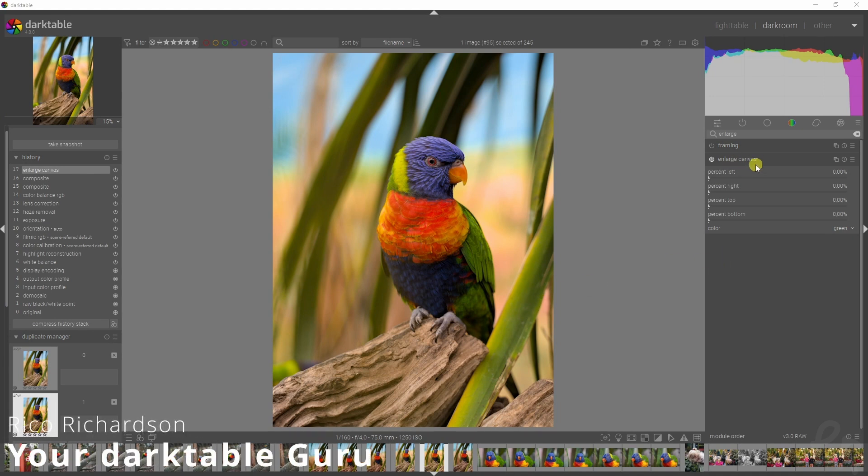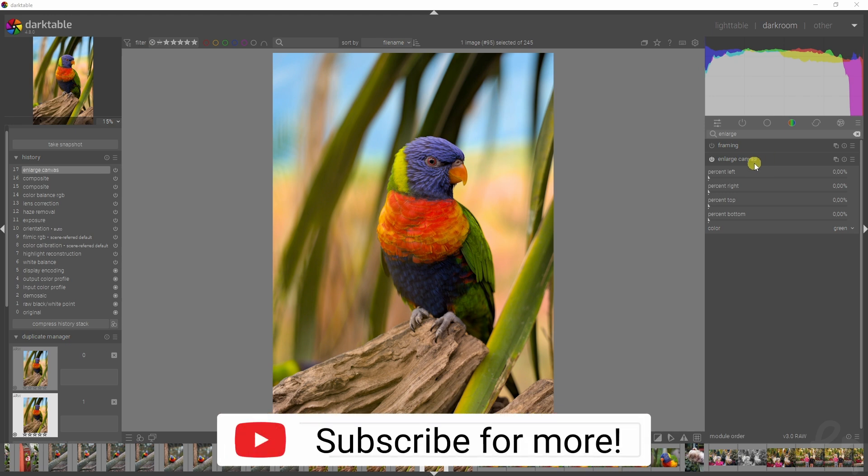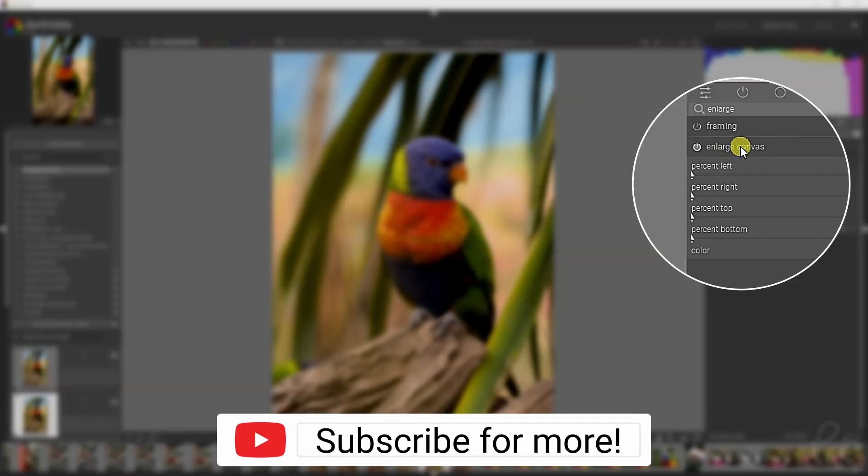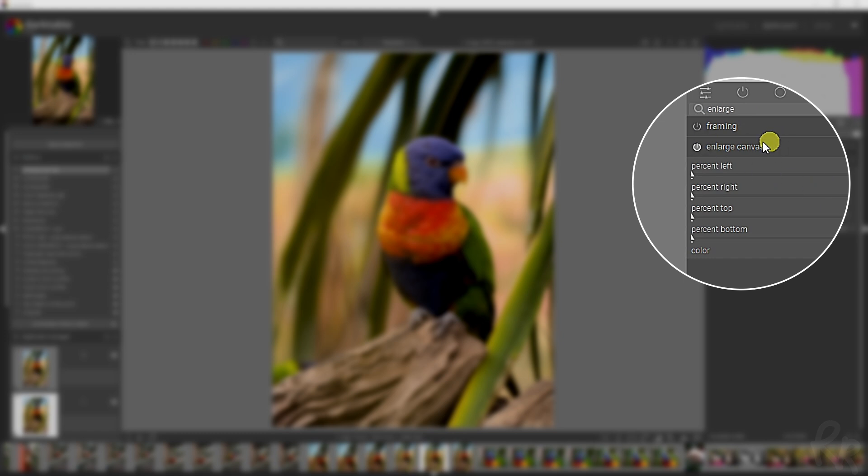In this video I'm going to talk about the most useless module in Darktable. I don't know what the devs were thinking, but it's the enlarged canvas one. You can search it up here in search for enlarged canvas.